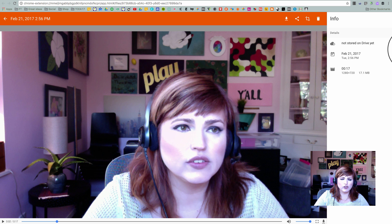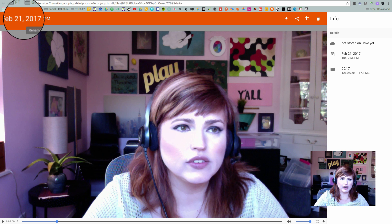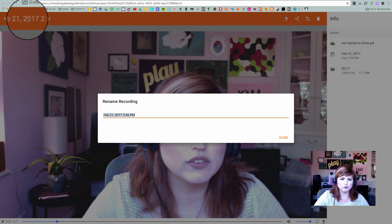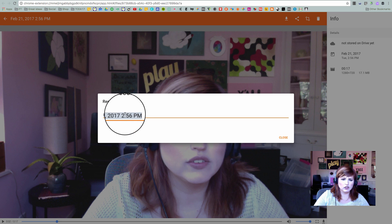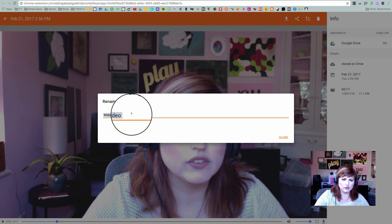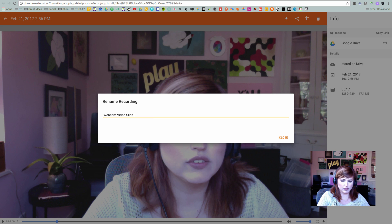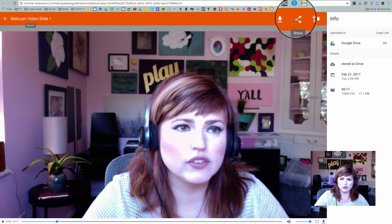As you can see, I've got in front of me a webcam video that I've recorded using Screencastify. I'm going to go ahead and give my video a name — I'm going to call it Webcam Video Slide 1 — so I'll know what this is when I come back to it later and which slide it goes in. Then I'll click Close.